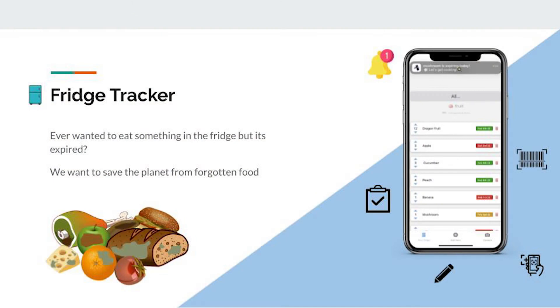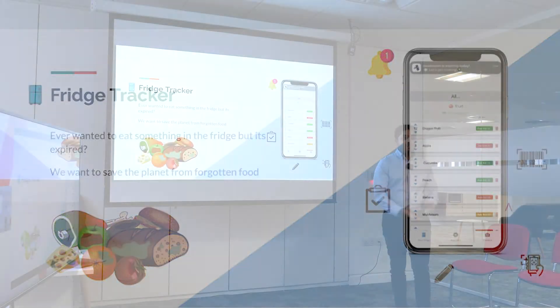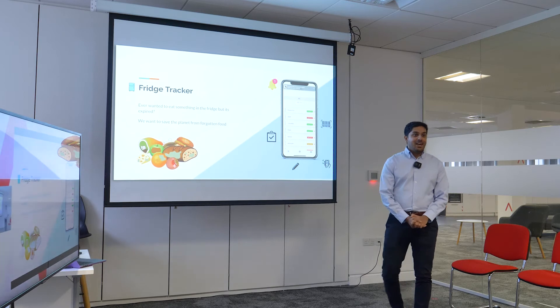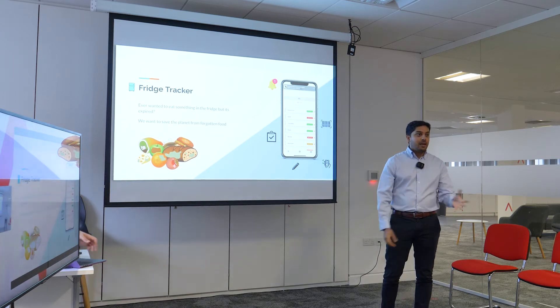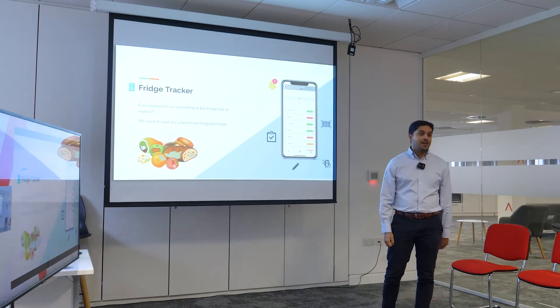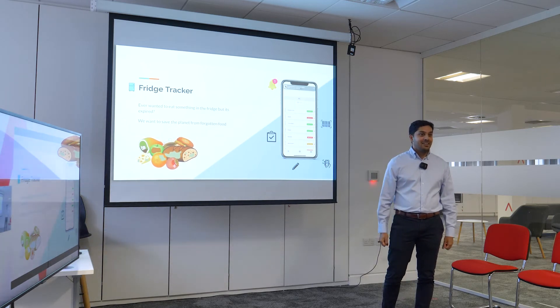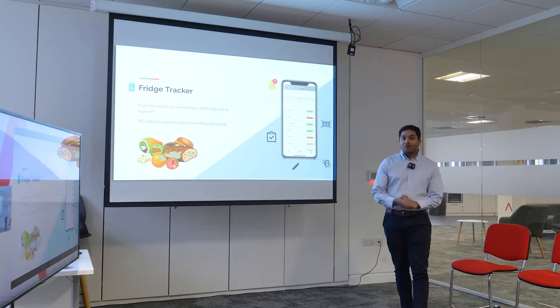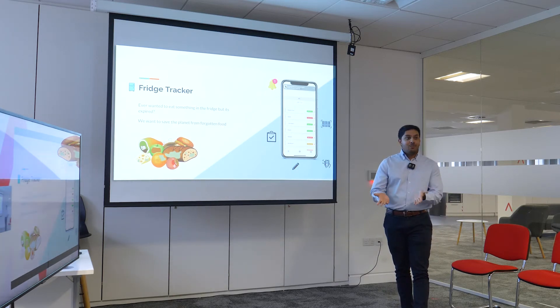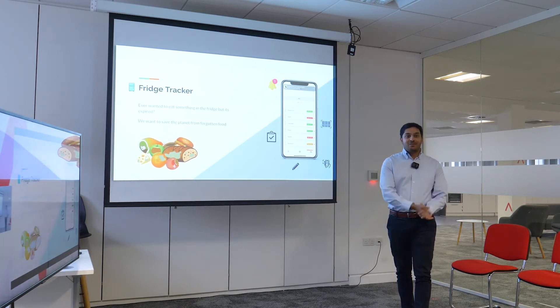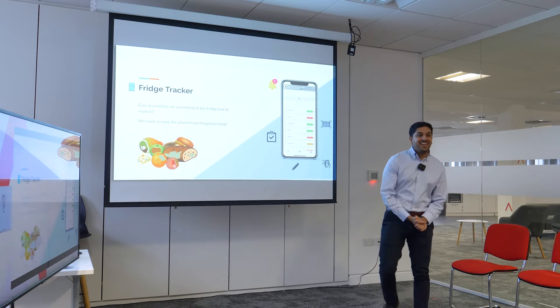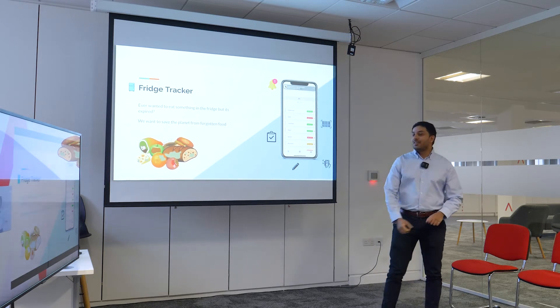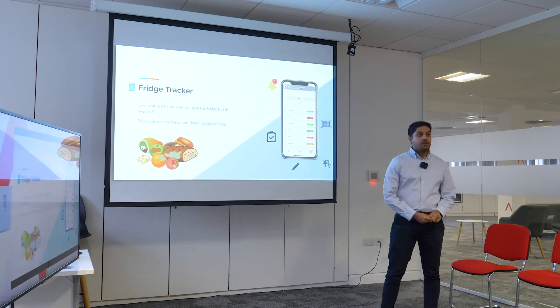Okay, so hands up if you've ever ventured into the dark depths of your fridge and you want to pick out a food item but you notice it's out of date. For all people listening on YouTube, there were many hands up in the office.